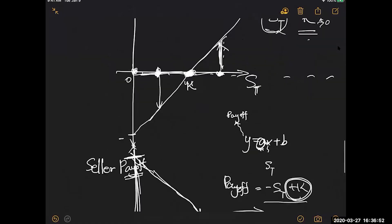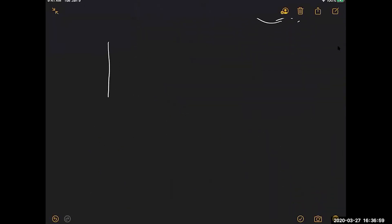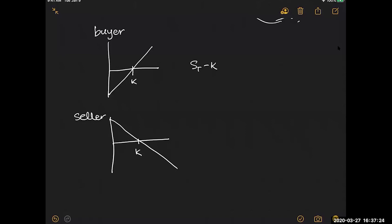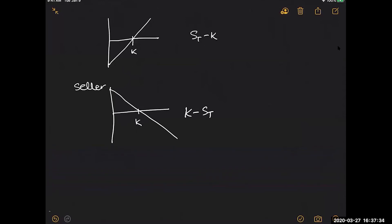Comparing the buyer's point of view and the seller's point of view: the buyer's payoff is S_T minus K, and the seller's payoff is K minus S_T. Both graphs cross zero at K. This is the forward contract.